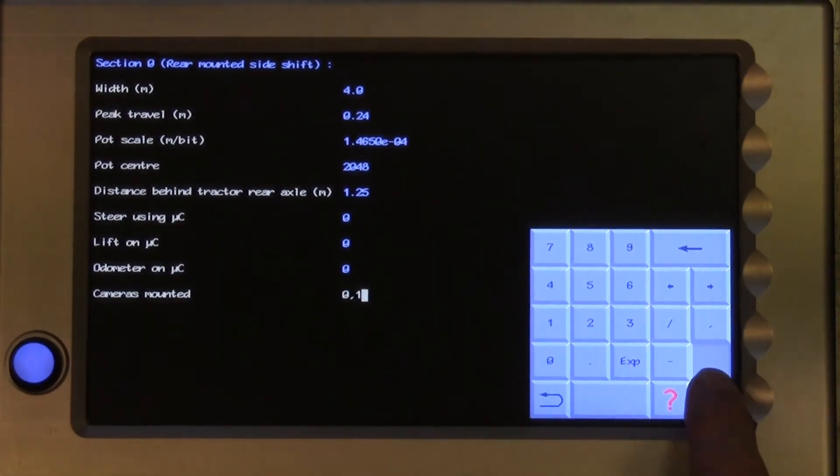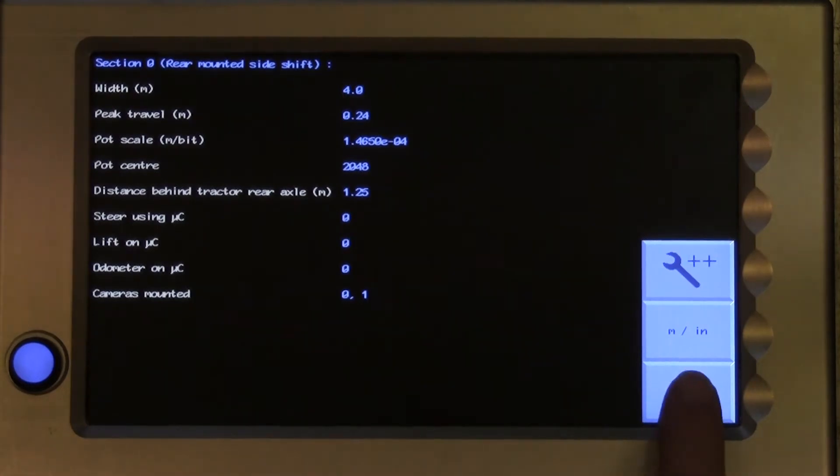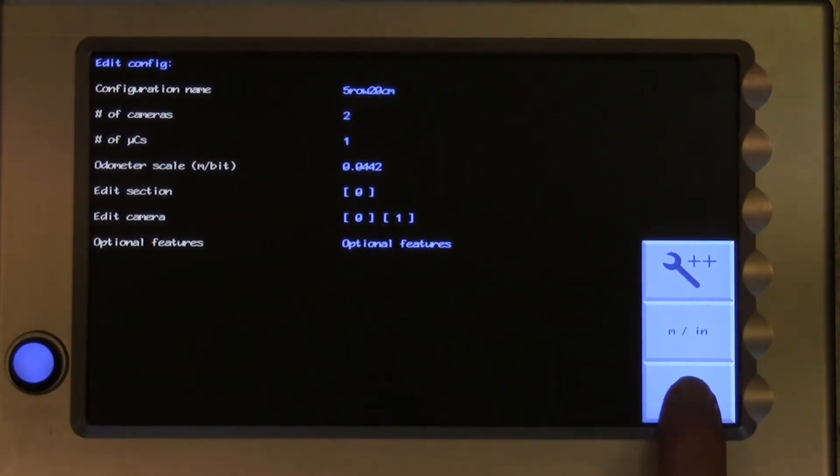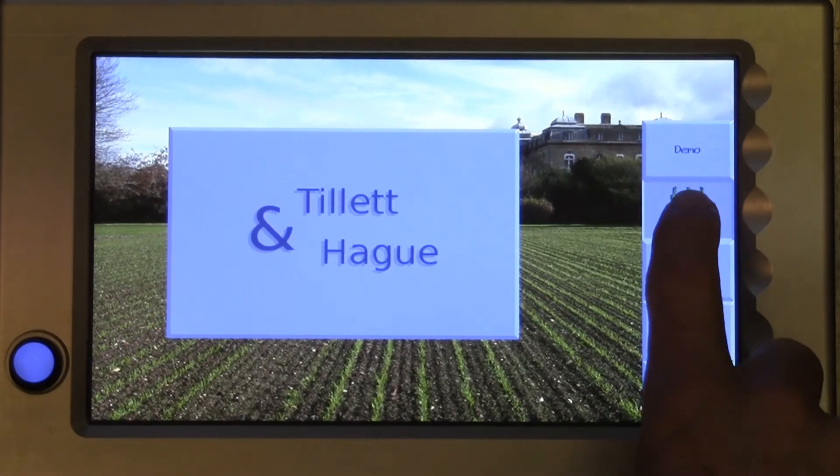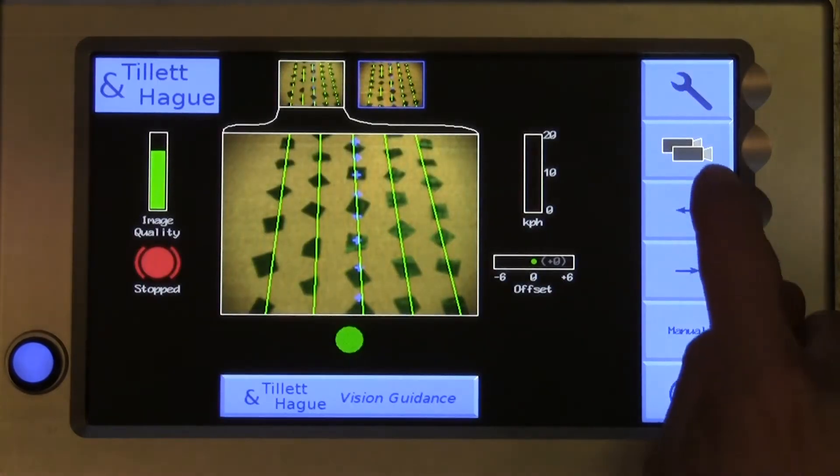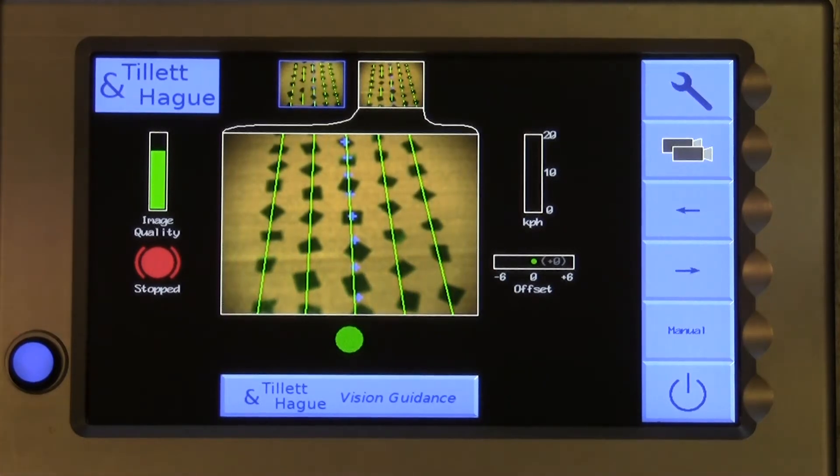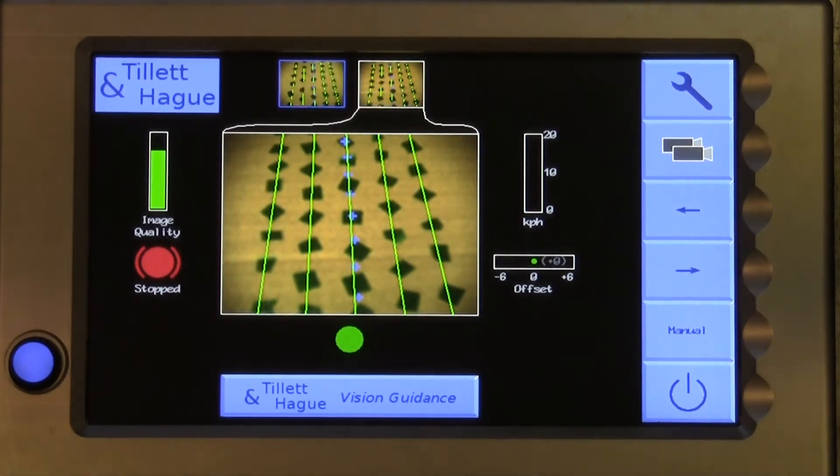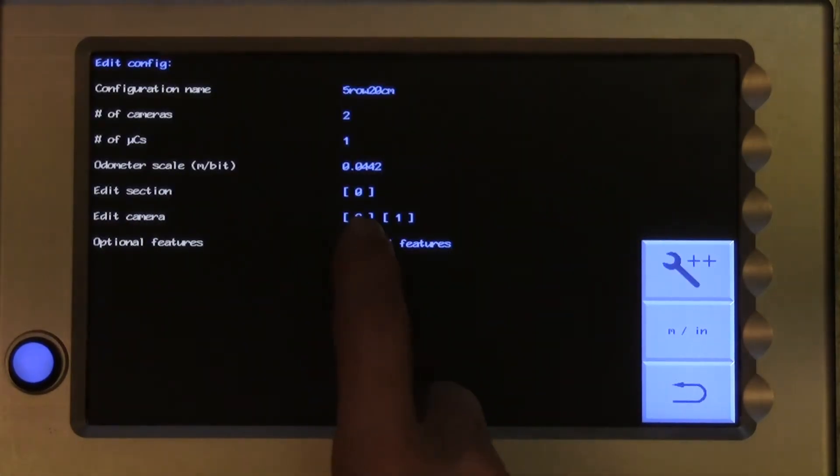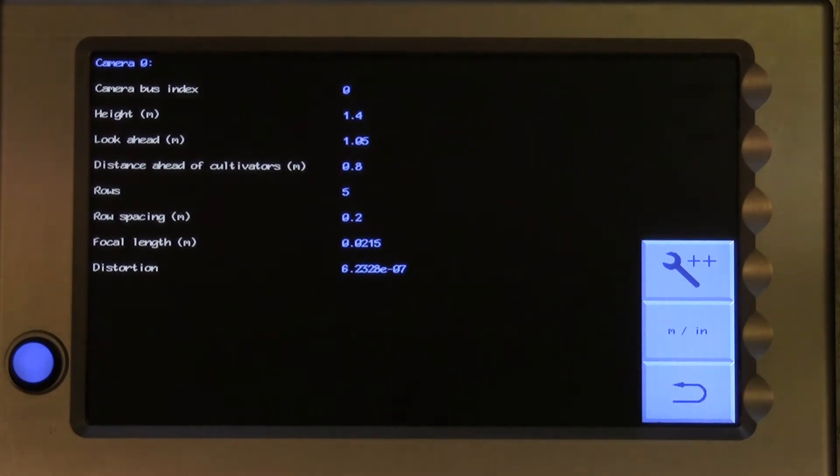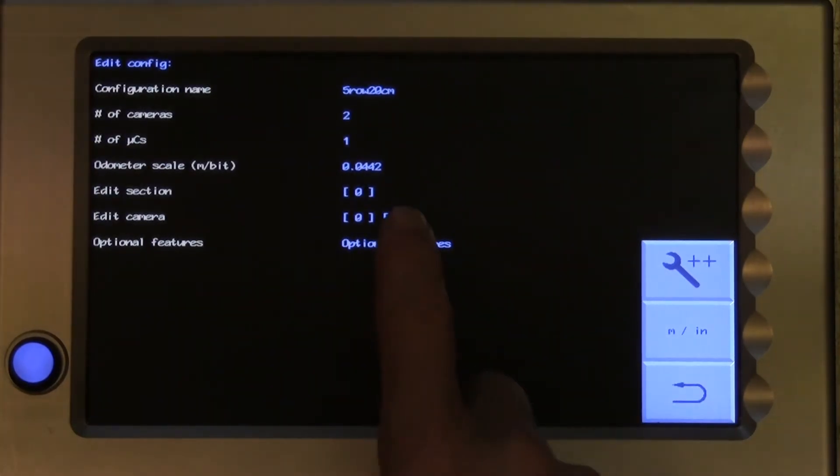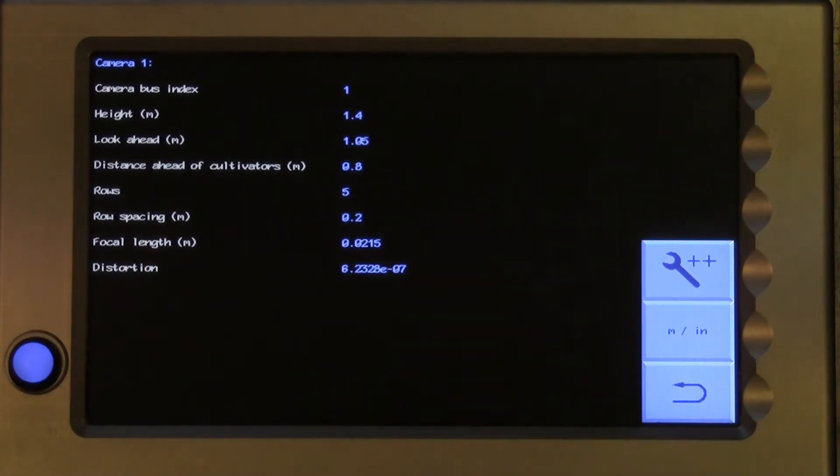Go back to the working screen. Both cameras are now tracking rows as normal. The second camera is a copy of the first, so if your newly added camera is set up exactly the same as the first, you need to do nothing more, and the system is now configured to run with both cameras. If your second camera is not set up the same as the first, you can edit that camera independently, as described earlier.